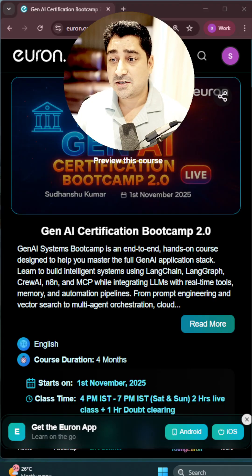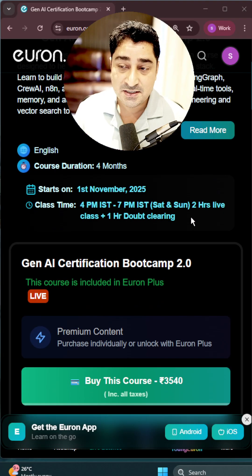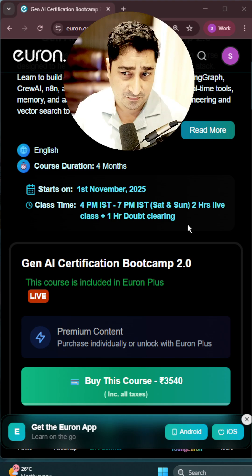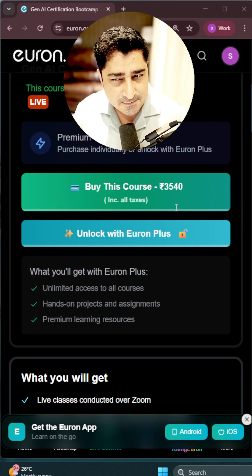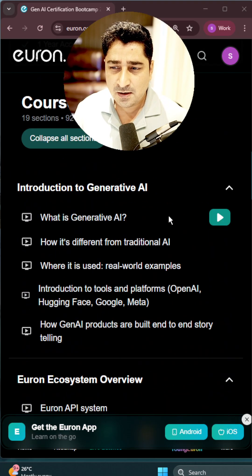They are able to solve their own problems and build their own products — we have so many such use cases. Based on people's demand, we did the batch inauguration yesterday evening. So if you wanted to learn Generative AI, this batch is for you — super affordable.